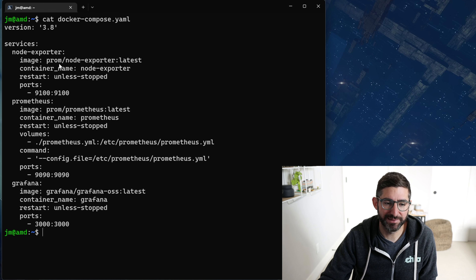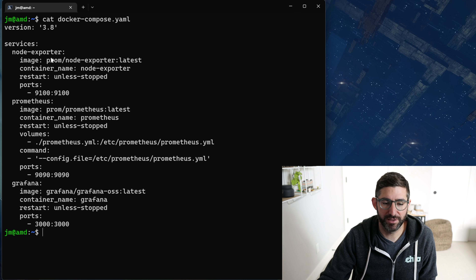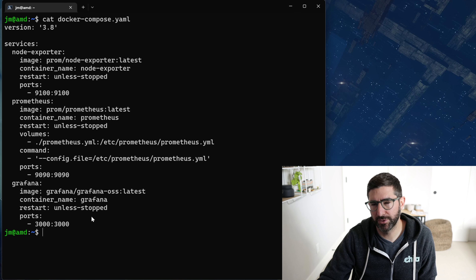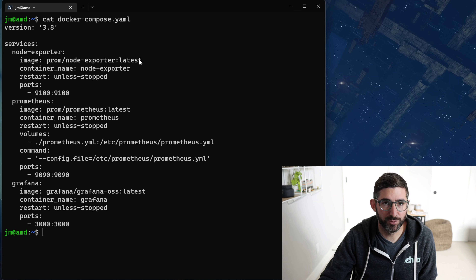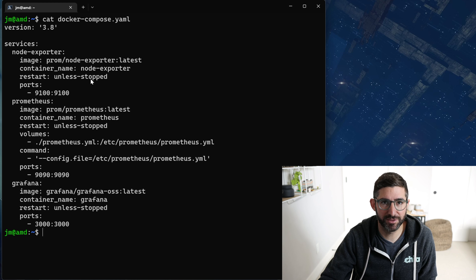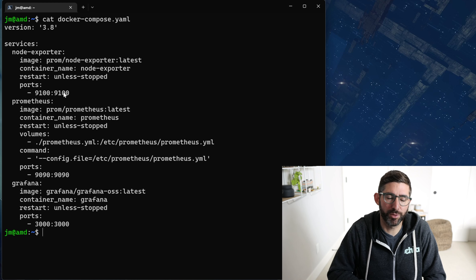This stack basically contains node exporter, Prometheus, and Grafana. There are many different things you can do as far as volumes and where data is stored. The image is where you get the image from, the container name, and restart unless-stopped — this is good because when you reboot the system, these containers will start again. But the most important part is the ports.